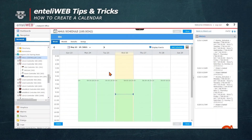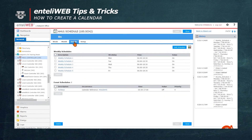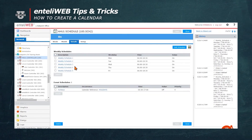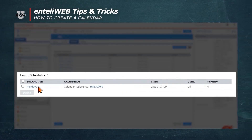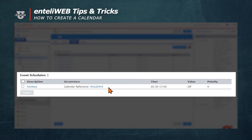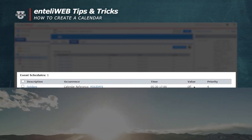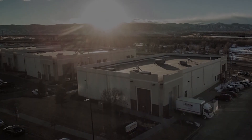Now, to verify that this calendar is now part of the schedule, we can go to the details. You'll notice that under the event schedules it says Holidays. And since it's a calendar reference, the time that it starts and stops are the values that we'll list as on and off.